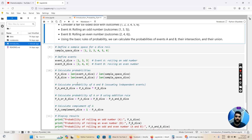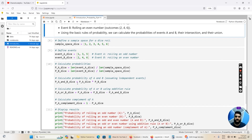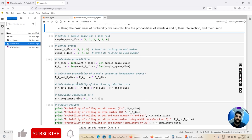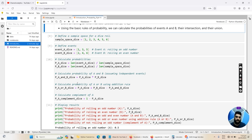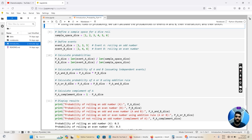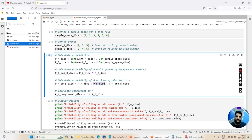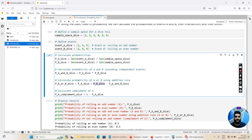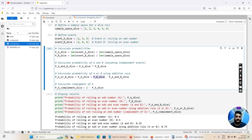Using this formula we calculate the probability of event A occurring and the probability of event B occurring. Then we calculate the probability of events A and B occurring simultaneously by multiplying P(A_dice) by P(B_dice). We also calculate the probability of event A or event B occurring using the addition rule: P(A_dice) + P(B_dice) − P(A∩B). Finally, the complement — the probability of event A not occurring — equals 1 minus P(A_dice).